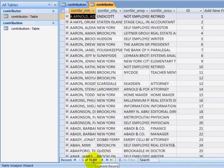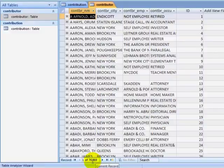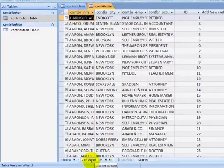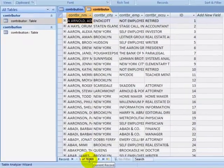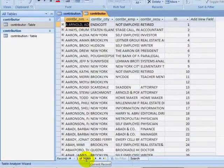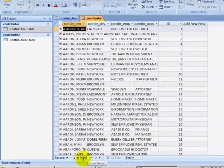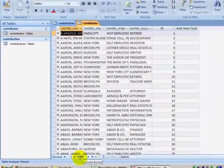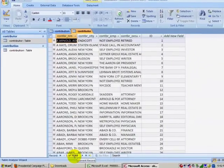If I look at the contributor table, I have the name, city, employer, occupation, and primary key for each contributor.